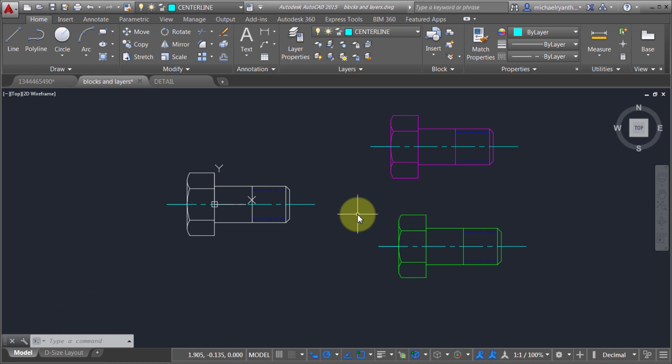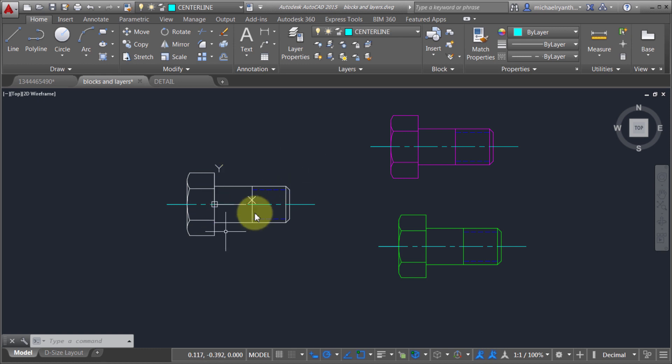Layer zero is designed specifically for use within blocks, so it takes on the properties you want. Obviously there are times where you want that and times where you don't. This bolt is probably one of the best examples — the center line I always want on the center line layer, because it gives me the ability to turn the center line off and on independently.